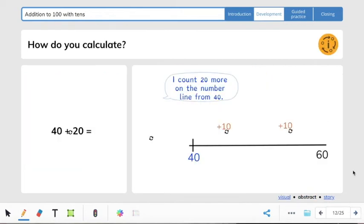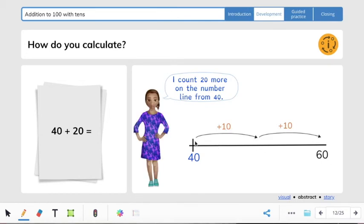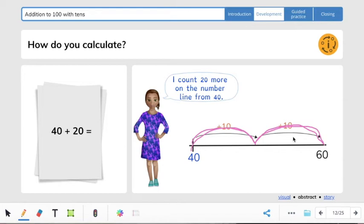Another way besides counting on that we can use for addition is by using a number line. This is a zoomed-in number line. It says I count 20 more on the number line, and we make little rainbows that go to the next number. So we have 40 plus 20. Look here: 40, and then 10 plus 10, so 50, 60. So 40 plus 20 equals 60; 60 would be the sum.